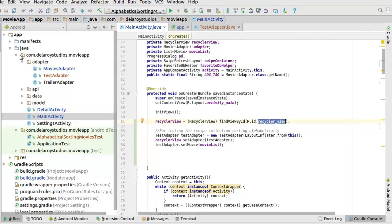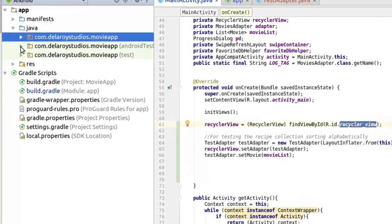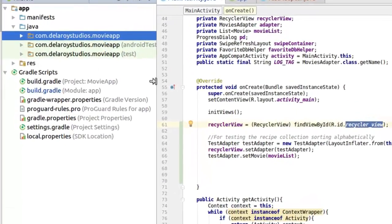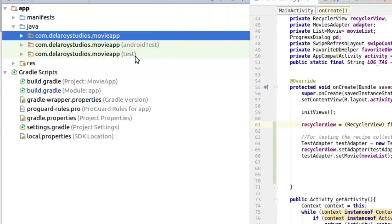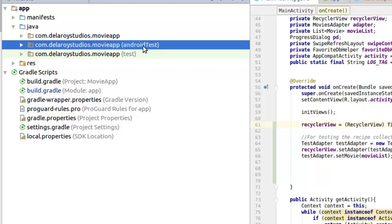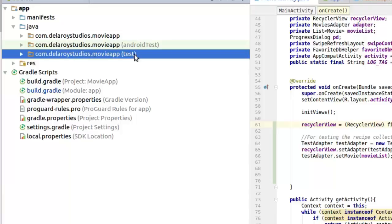In your project structure you'll notice two different test directories: the androidTest and the test directory. The androidTest directory is for UI testing — that's where Espresso and instrumentation tests go. The test directory is for device capability testing with JUnit. Place your code in the correct directory so it works as expected. This test directory uses JUnit for Espresso.